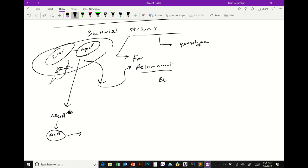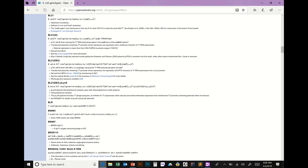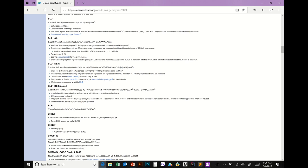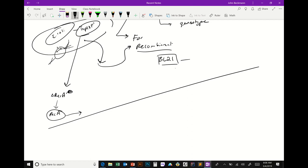One strain you'll use a lot is called BL21. Looking at the BL21 genotype, one of the main features is that it's deficient in Lon and OmpT proteases. What do you think that means?